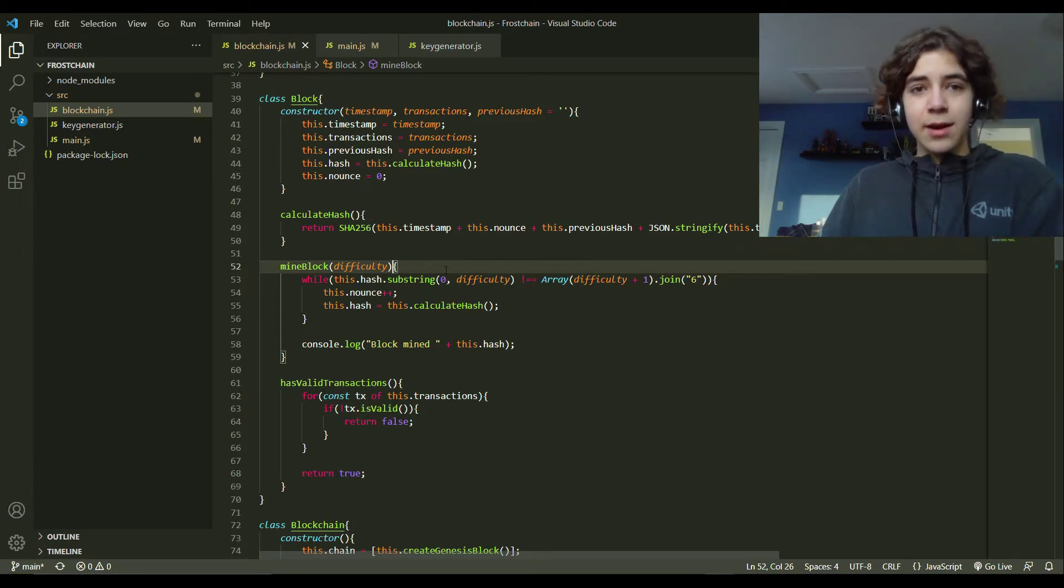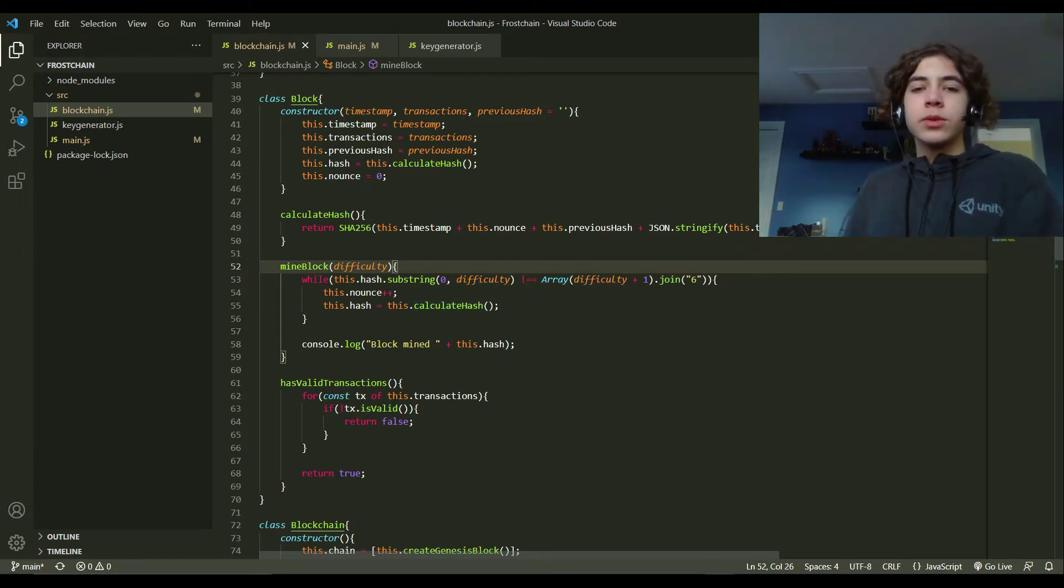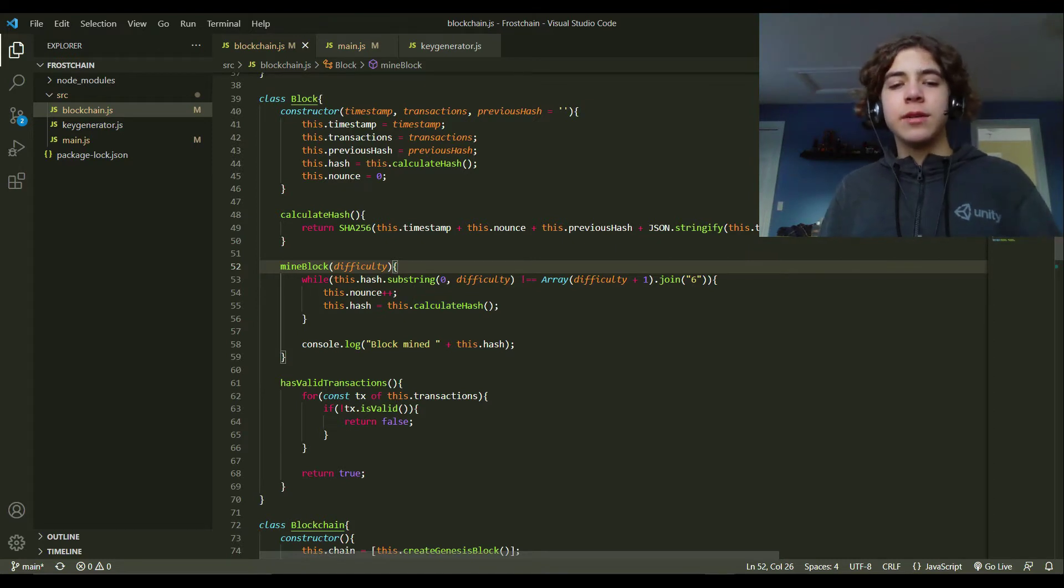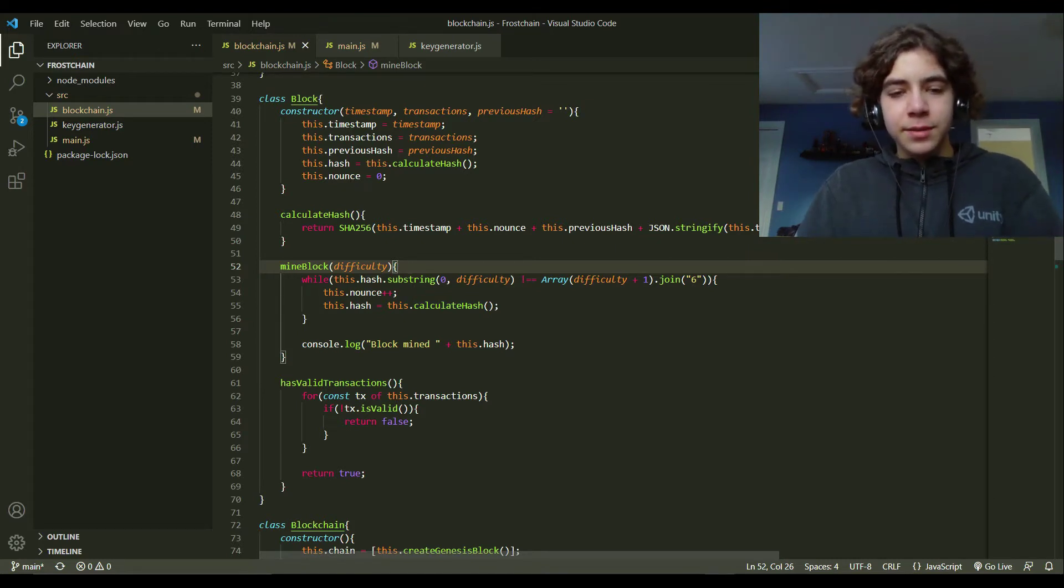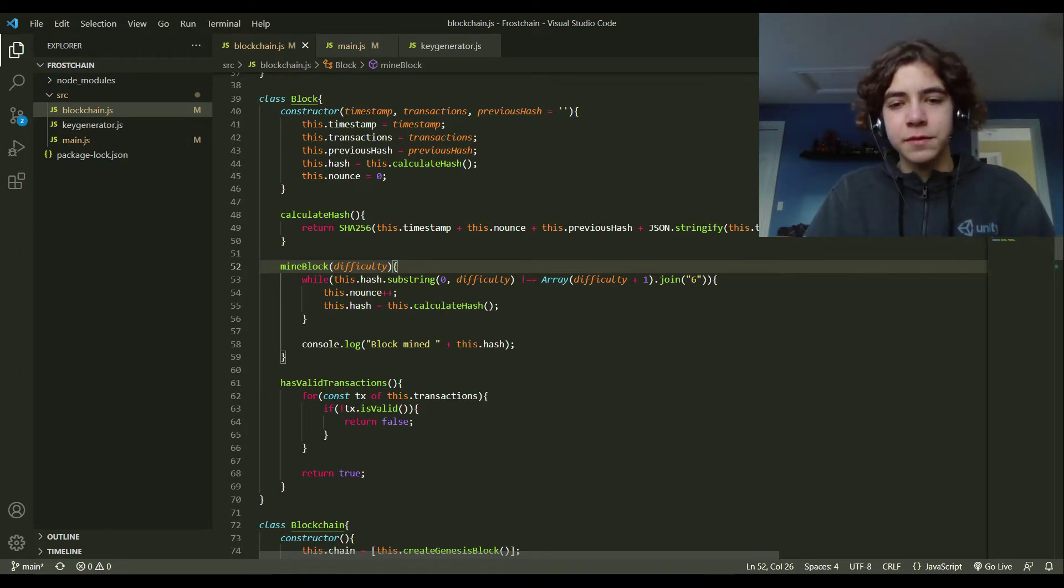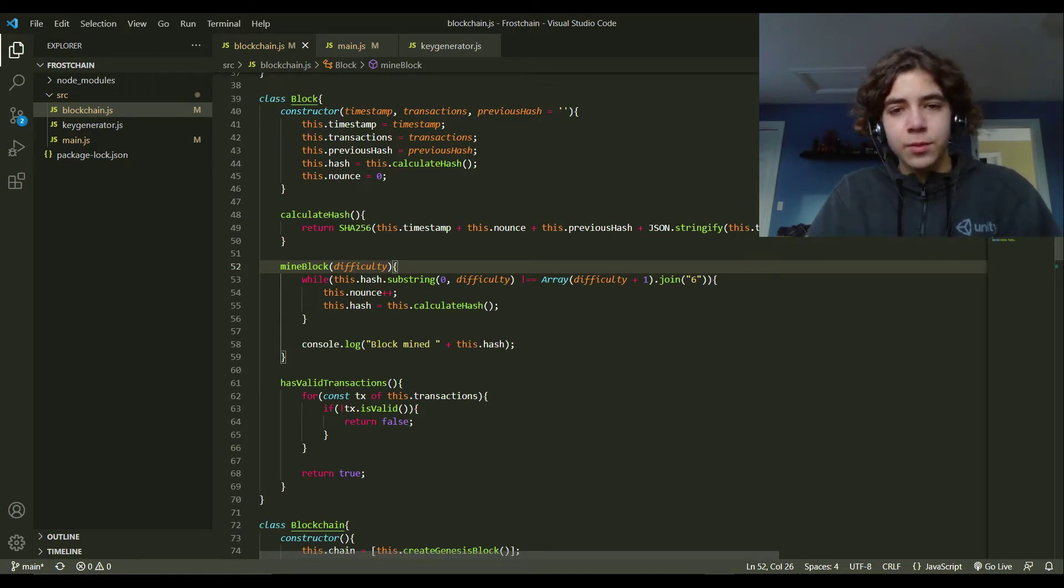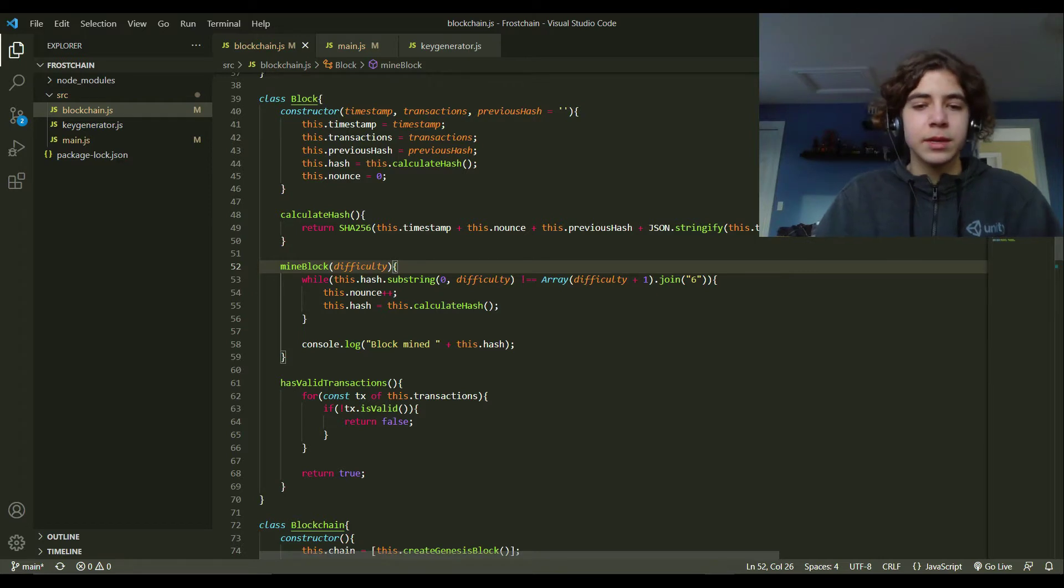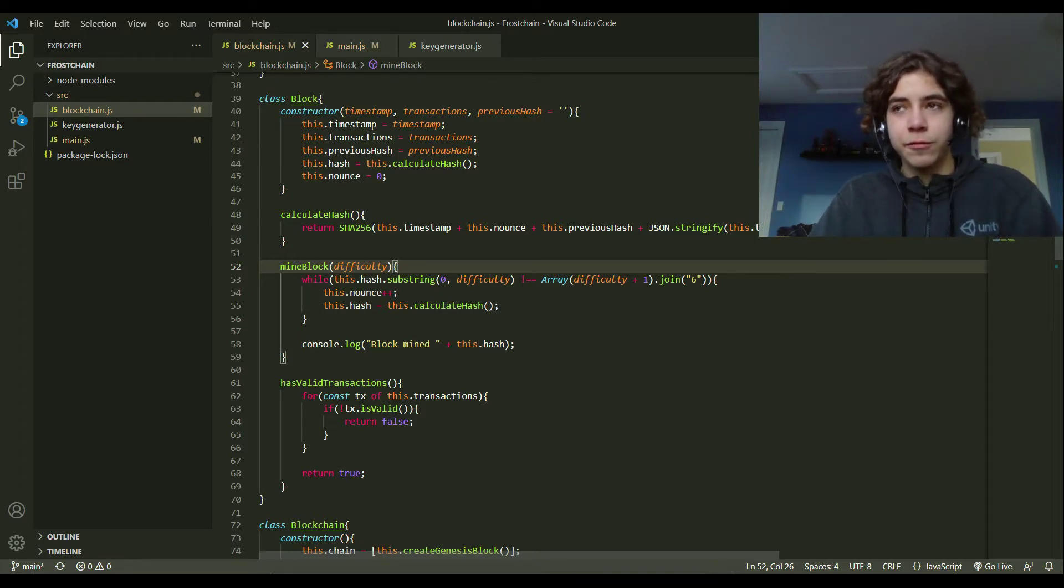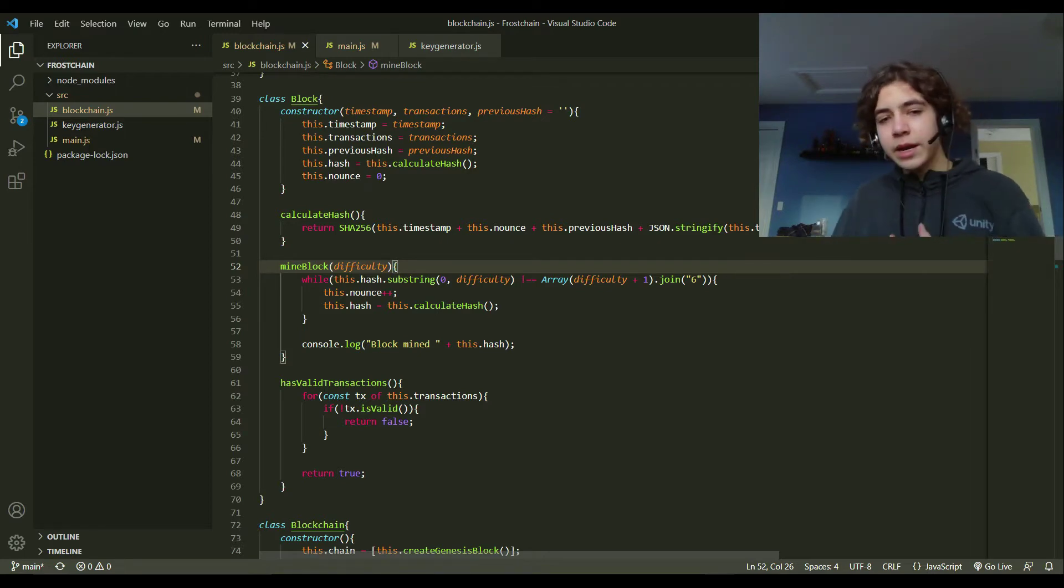So once a miner does decide, we call the mine block function with the difficulty. The difficulty is how hard it's going to be to actually mine this block. Each block has a hash that the miner needs to figure out. In this instance, the difficulty is how many zeros need to be in front of the hash for it to work. For this blockchain I have it set to three, where there needs to be three zeros in front of the hash. So the miner will keep guessing one nonce after the other. The nonce just goes up one every single guess. Once a miner finds that hash, then it adds the block to the blockchain.